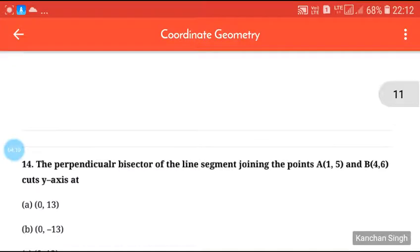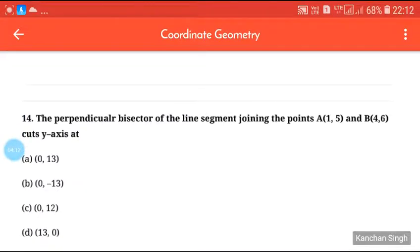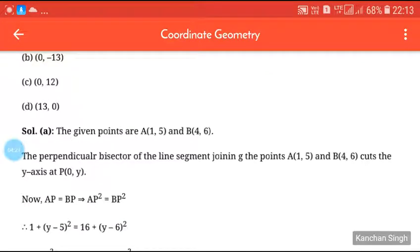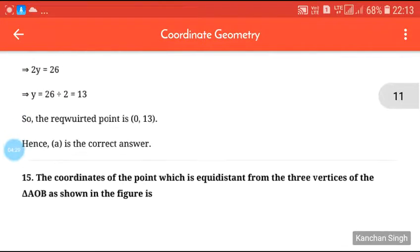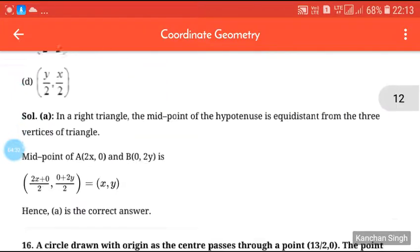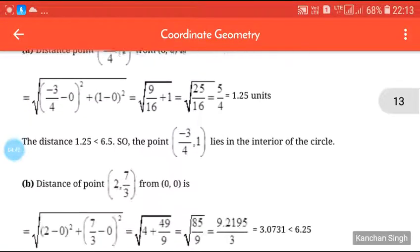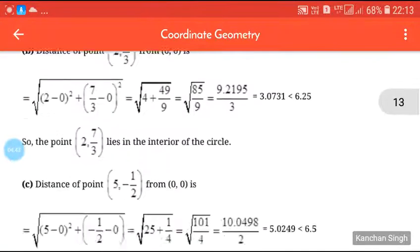Next question: the perpendicular bisector of the line segment joining A(1, 5) and B(4, 6) cuts the y-axis. We know at the y-axis, x = 0, so substitute the value — we have solved many problems like this. Next: a circle with the origin as the center passes through the point (13/2, 0); find the point which does not lie in the interior of the circle. Please try this by yourself.